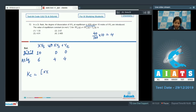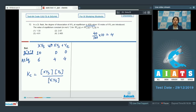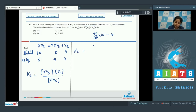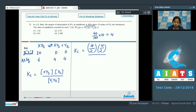Kc = [XY₃][Y₂] / [XY₅]. The volume is 2 litres. Substituting: concentration of XY₃ = 4/2, concentration of Y₂ = 4/2, concentration of XY₅ = 6/2. So Kc = (4/2 × 4/2) / (6/2).